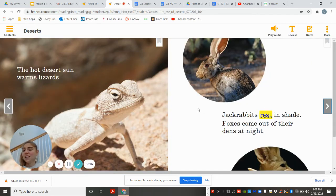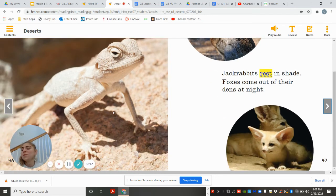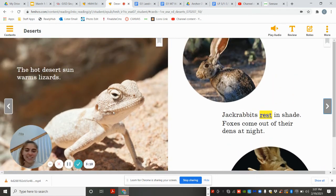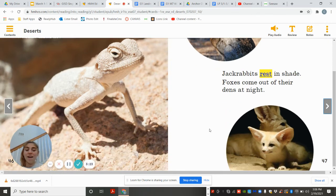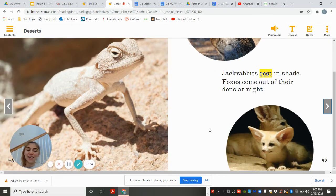The hot desert sun warms the lizards. Jackrabbits rest in the shade. Foxes come out of their dens at night.